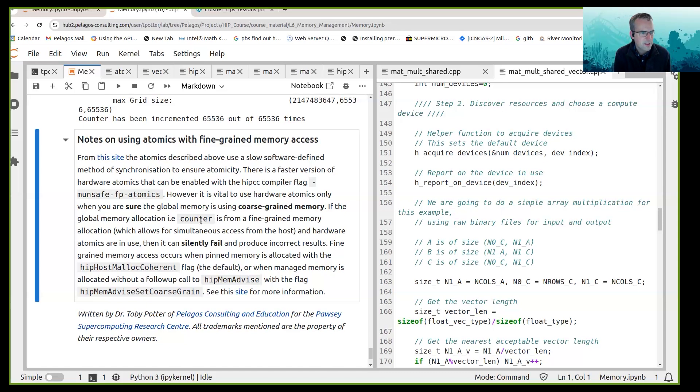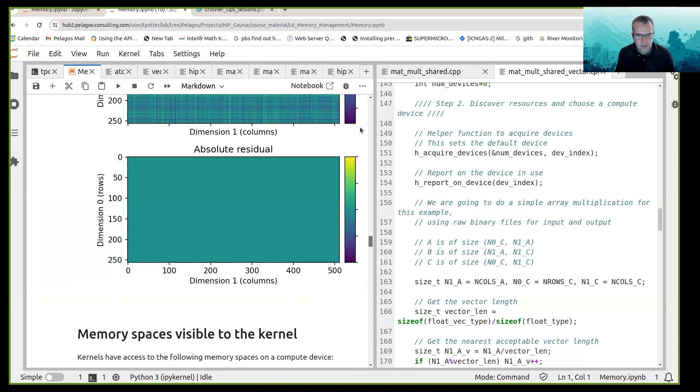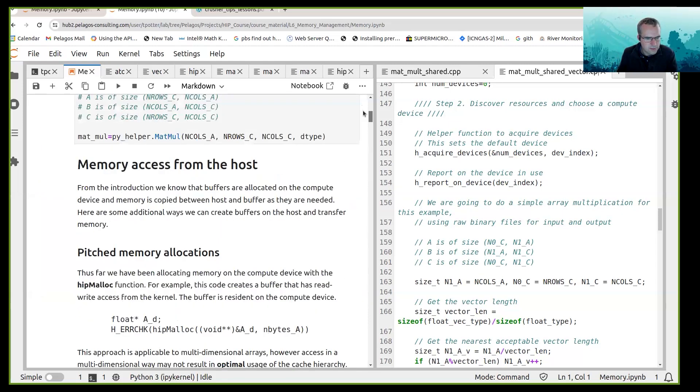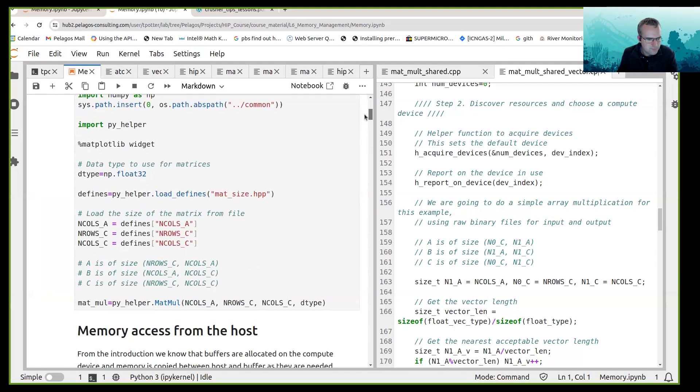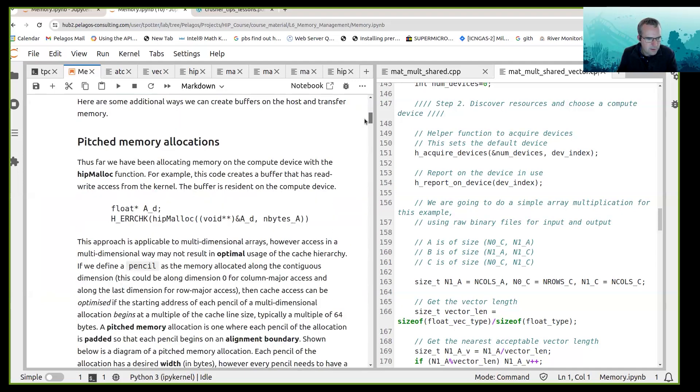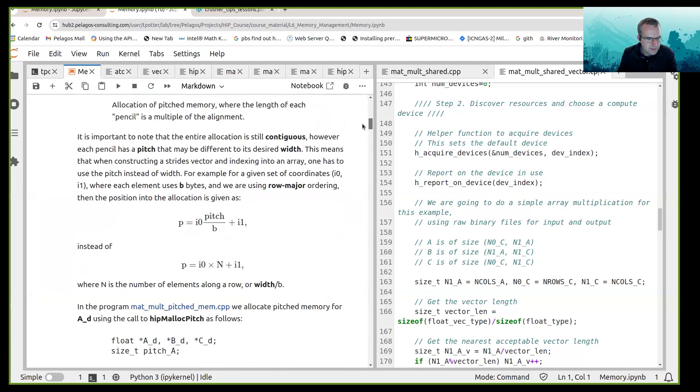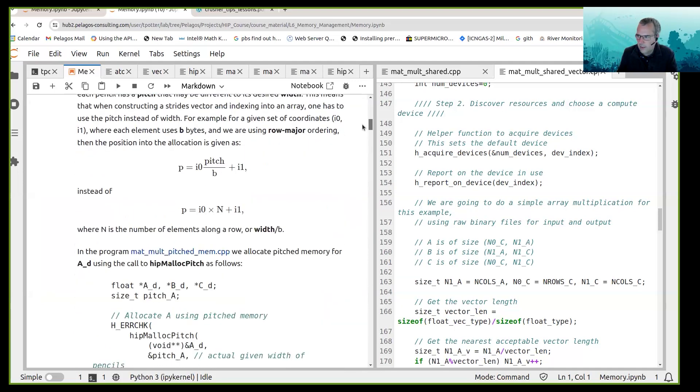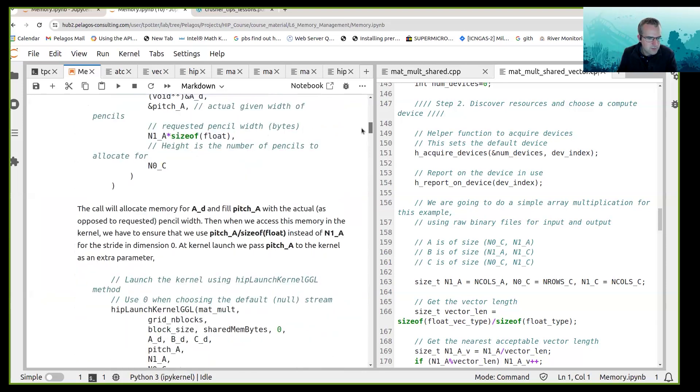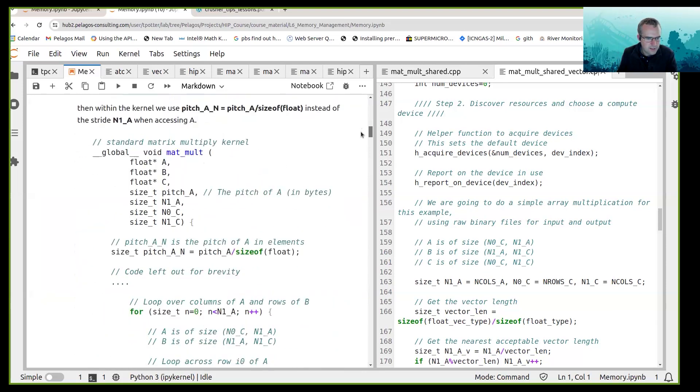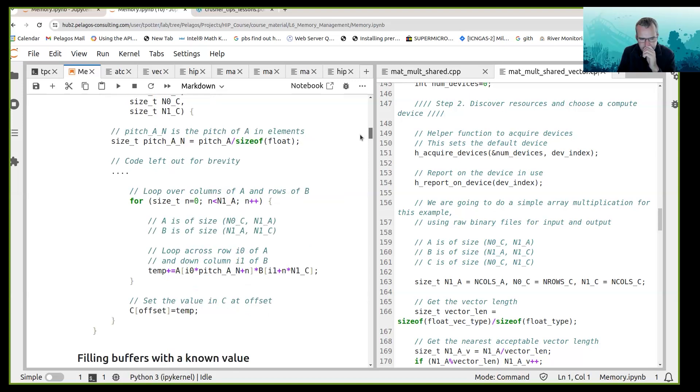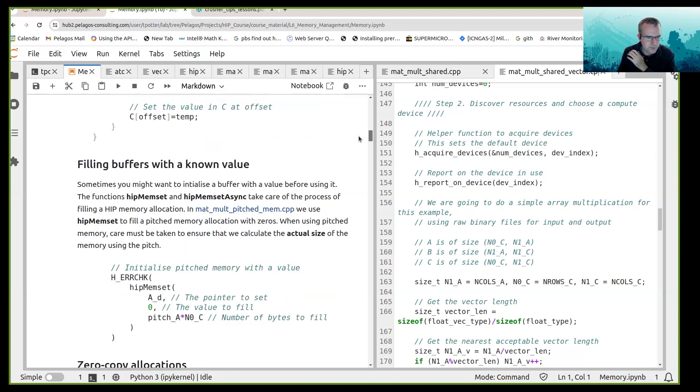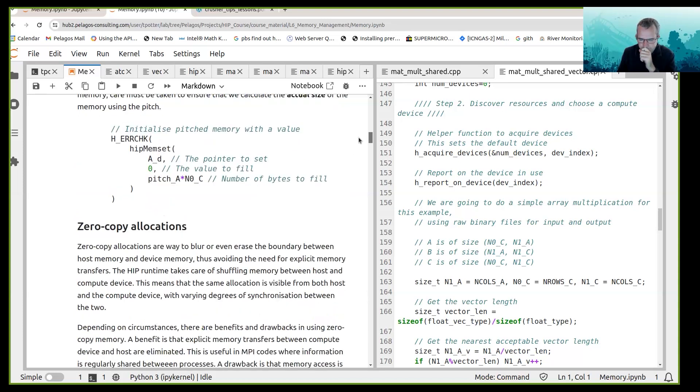Okay, all right, so that concludes the memory management section. Just to recap, we talked about the different memory spaces. We talked about pitched memory allocations and pencil. We talked about how to allocate and de-allocate pitched memory and how to use that from a kernel, how to use pitched memory from a kernel, how to initialize memory.